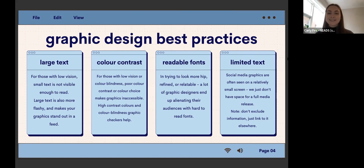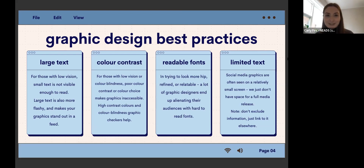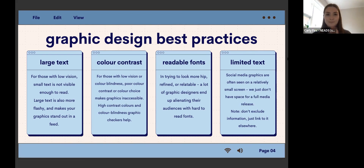There's also readable fonts. Right now a lot of people are trying to use fonts to be more relatable — I'm going to call it a 70s groovy lava lamp font — and it's inaccessible. It's hard to read and hard to process, and a lot of people are being alienated from it. Finally, limited text. Social media graphics are on a very small screen, so we just don't have space for a full media release. This doesn't mean don't include information — it just means link to it elsewhere.